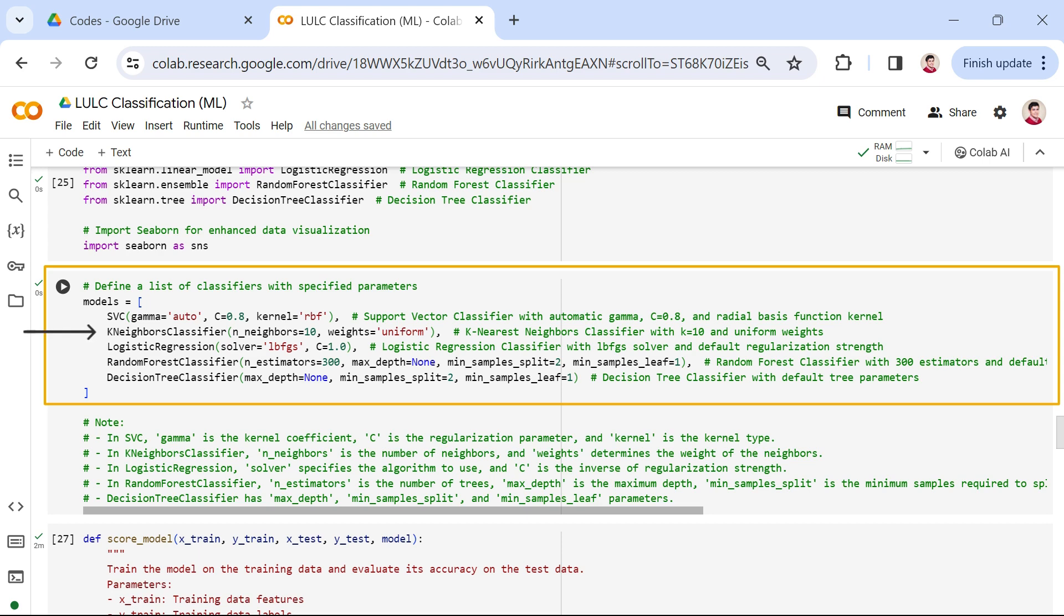We've configured the k-neighbors classifier with the following parameters. The n_neighbors parameter, set to 10, dictates the number of neighbors considered for each data point's classification, influencing the model's sensitivity to local patterns. Meanwhile, the weights parameter, set to uniform, assigns equal weight to all neighbors in the decision-making process.